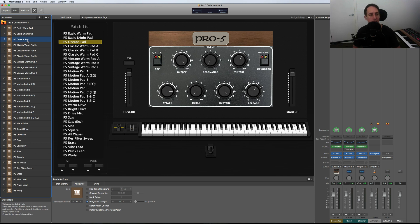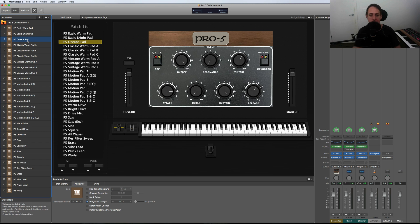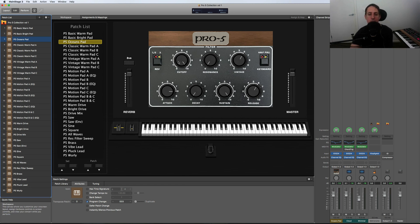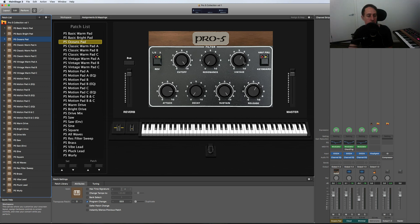So yeah, that's the Oceans pad sound, and obviously I've got control over cutoff frequency, resonance, with all these different knobs here. But mainly I use the cutoff frequency and the vintage knob. That's kind of the two things that I mess around with when I'm using them.